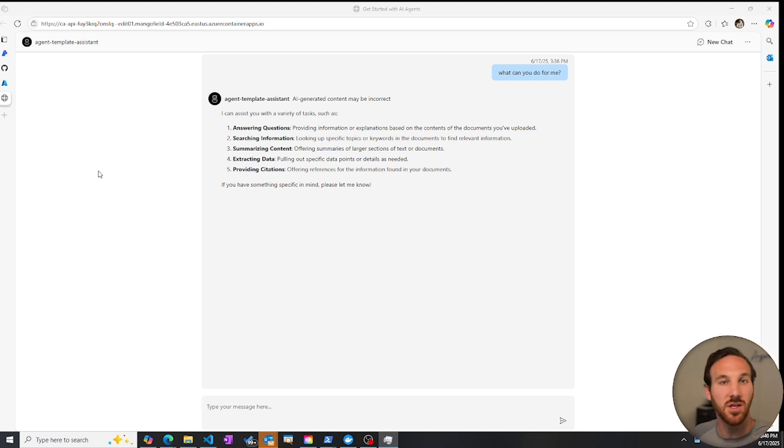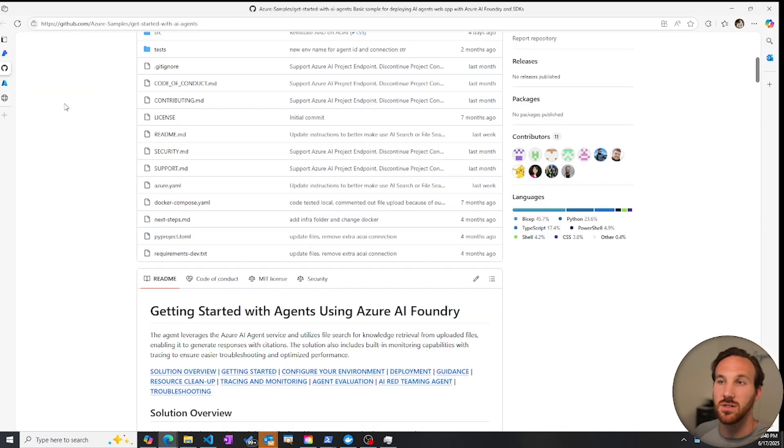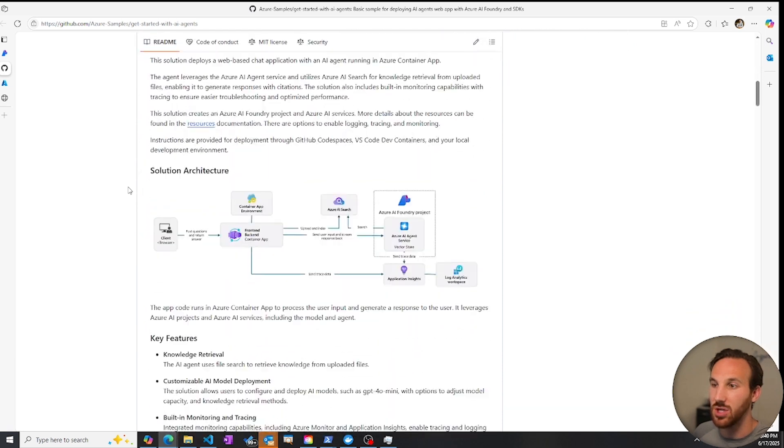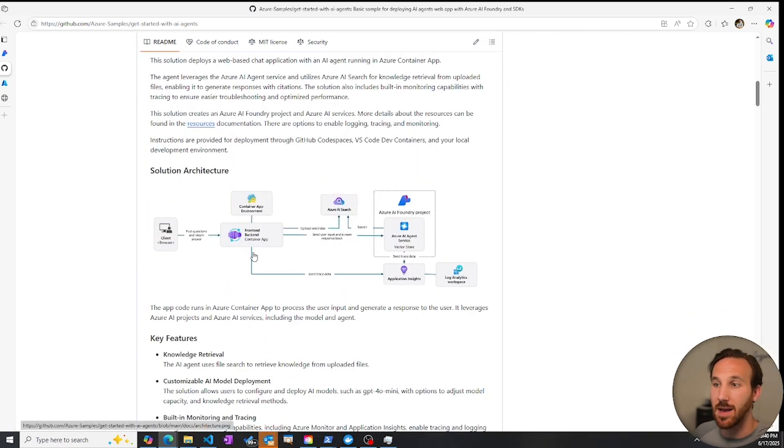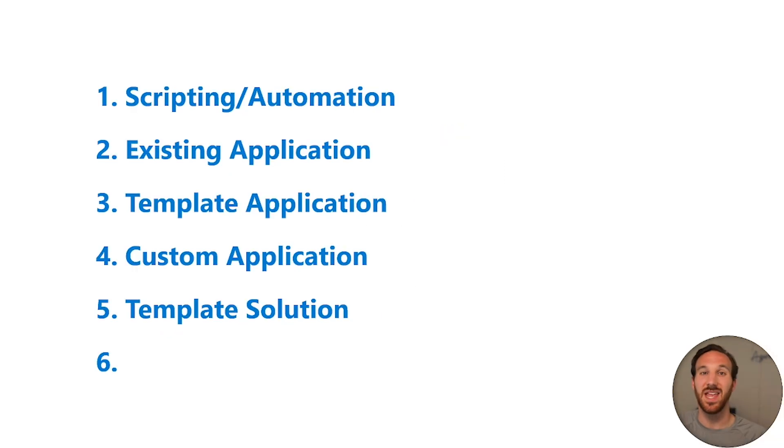To make changes to the UI for a templated solution like this, you'd need to make changes to the code, create a new container image, put that in a container registry, and have your container app pull from that container registry to update the UI.